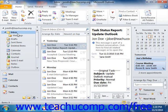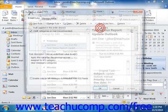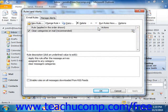To access this wizard in Outlook 2010, click the Rules button that appears in the Move group on the Home tab within the ribbon, then select the Manage Rules and Alerts command from the drop-down menu. To access this wizard in Outlook 2007, select Tools, then Rules and Alerts from the menu bar.